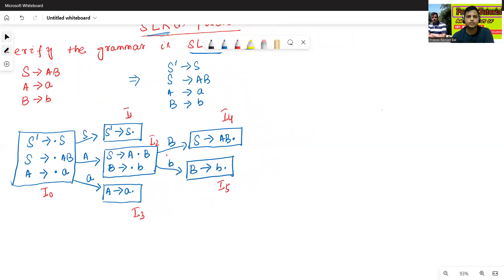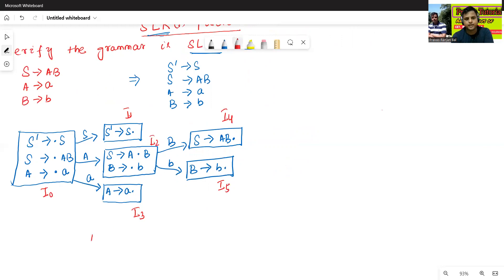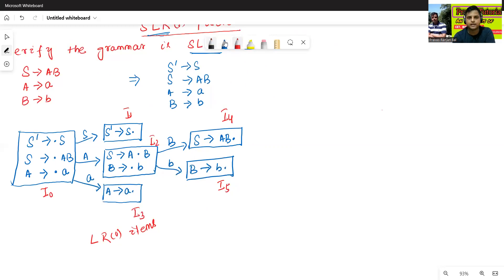This is the complete set of LR0 items. Now we will construct the SLR1 table.